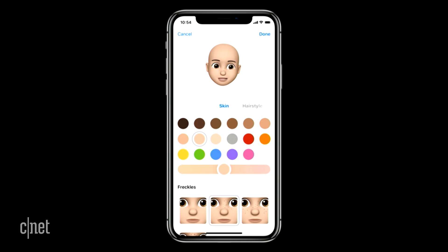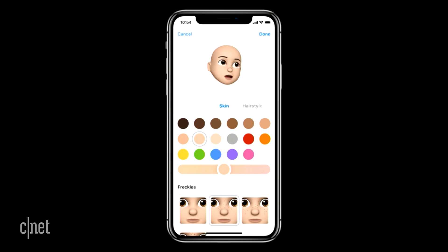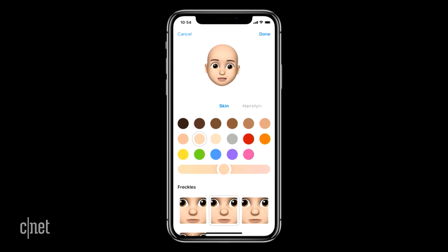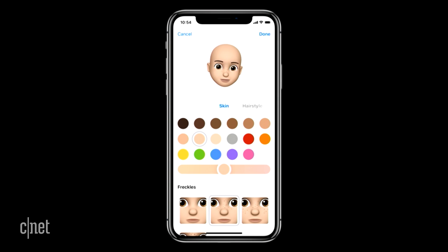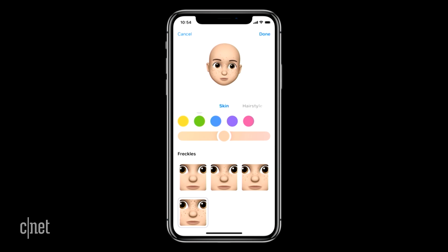I recently chopped my hair, so I want one that matches the new me. I've selected a skin color, and now I'm trying to figure out just the right amount of freckles. It's a real Goldilocks scenario.